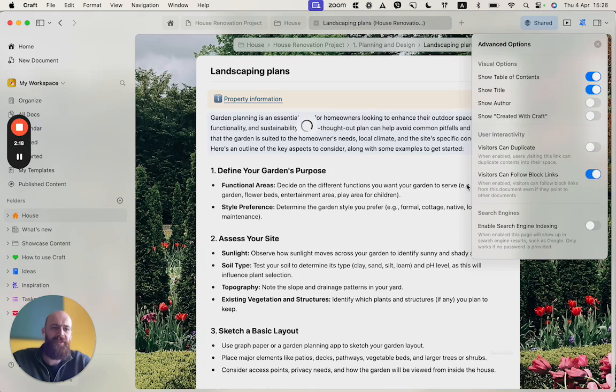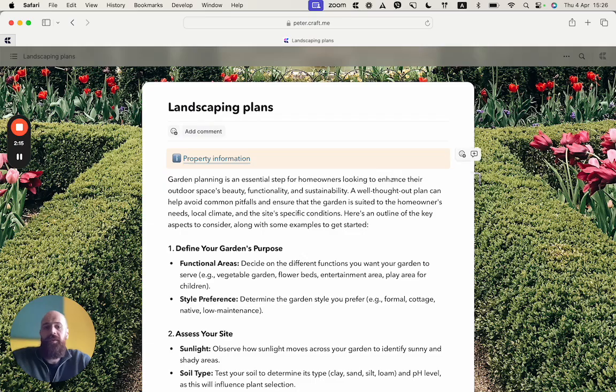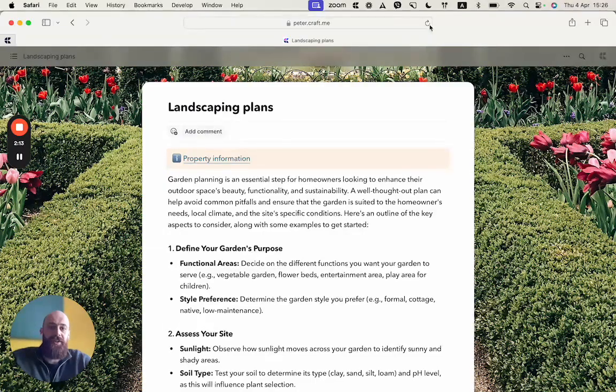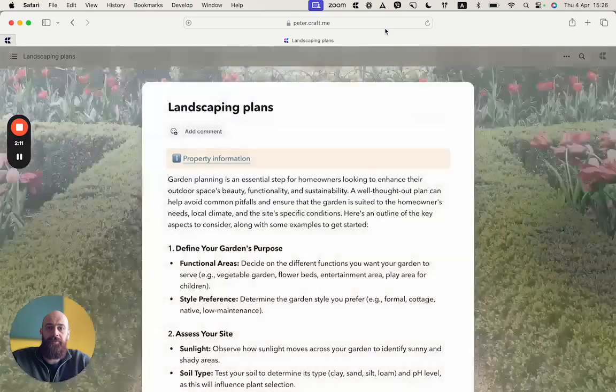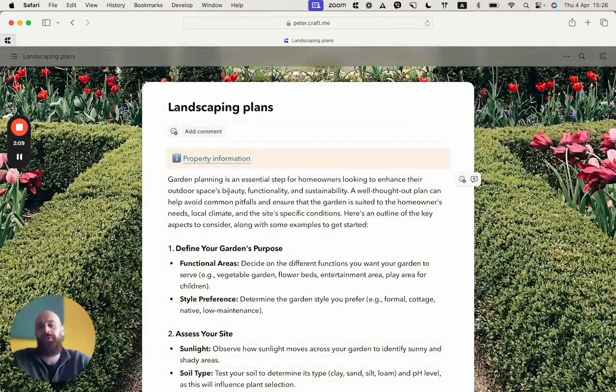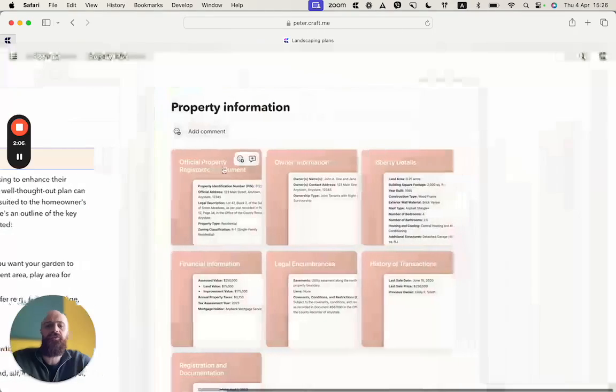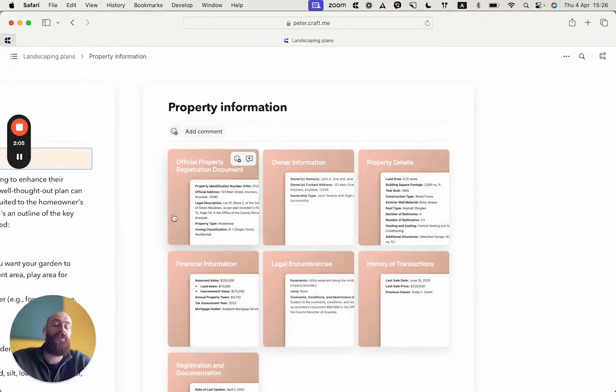Let me enable that. Now that I enabled it, and let me refresh the shared document, the viewer will see the content of the link.